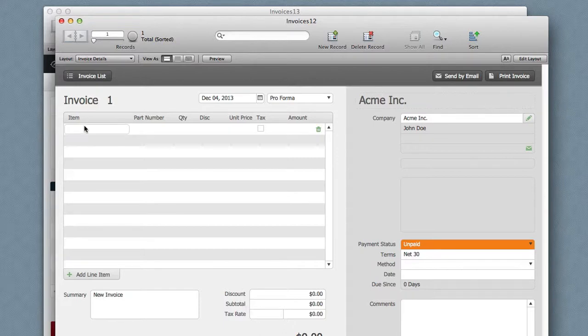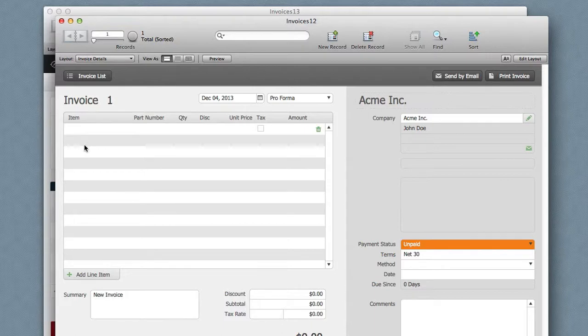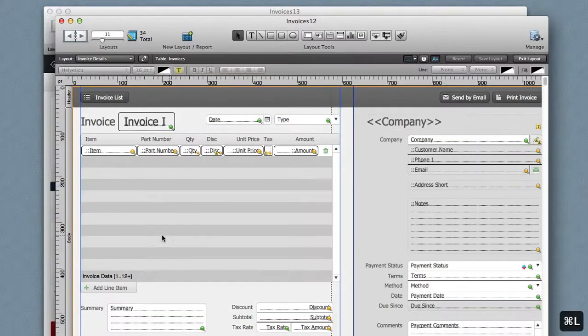We can make this editable through the relationship graph, or we can add a button. This is a starter solution and FileMaker has added both of those options for us. You can see that when I hover over here, there's a field ready to receive data, and that happens because of the relationship graph.